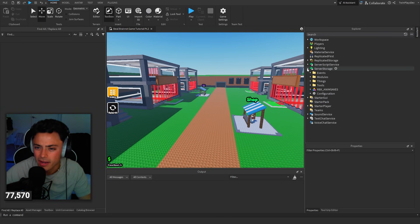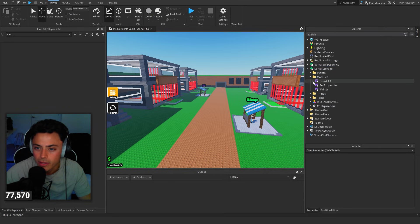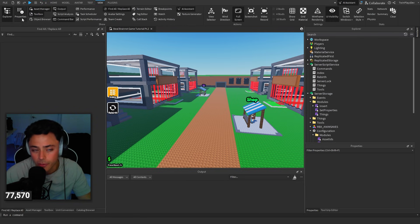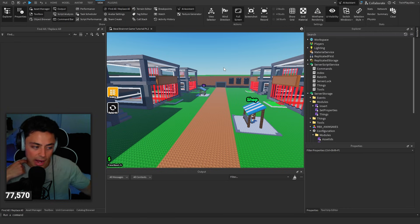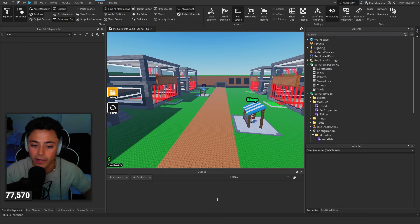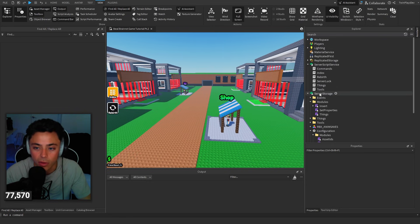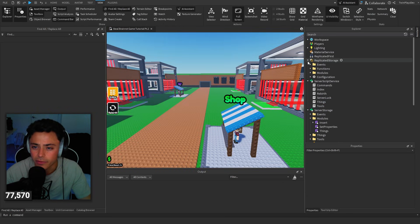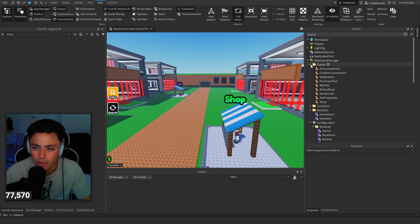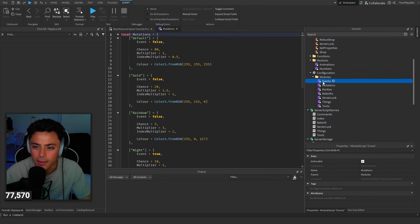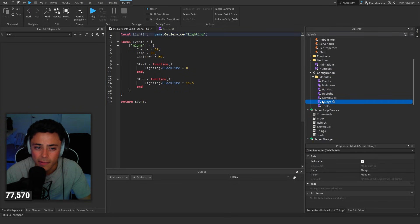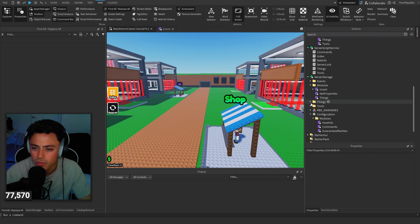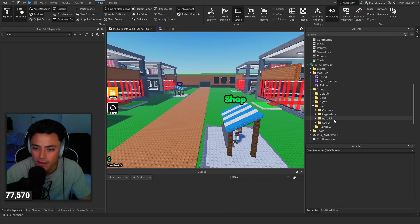So we actually made an event last time about rain, but we didn't actually do anything. What I want you guys to do is open up your Explorer. If you haven't, go to the View tab and open up Explorer and Properties. Also always have Output open — if you're having issues, you have to open Output. It's going to show you all the bugs. So we have tools, things, events — we don't need to worry about that. Configuration is all in here, and then we have events right here we need to worry about, and then we have things.